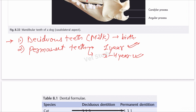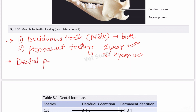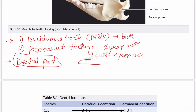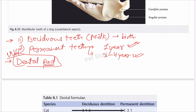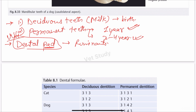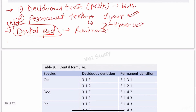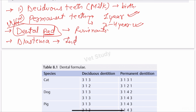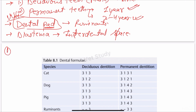In ruminants, a special structure called the dental pad is present in the upper jaw. In the upper jaw of ruminants there are no incisors — this is very important. Instead of incisors, there is a pad-like structure called the dental pad. This is a common exam question. Another important term is diastema, which is the interdental space — the space between teeth.